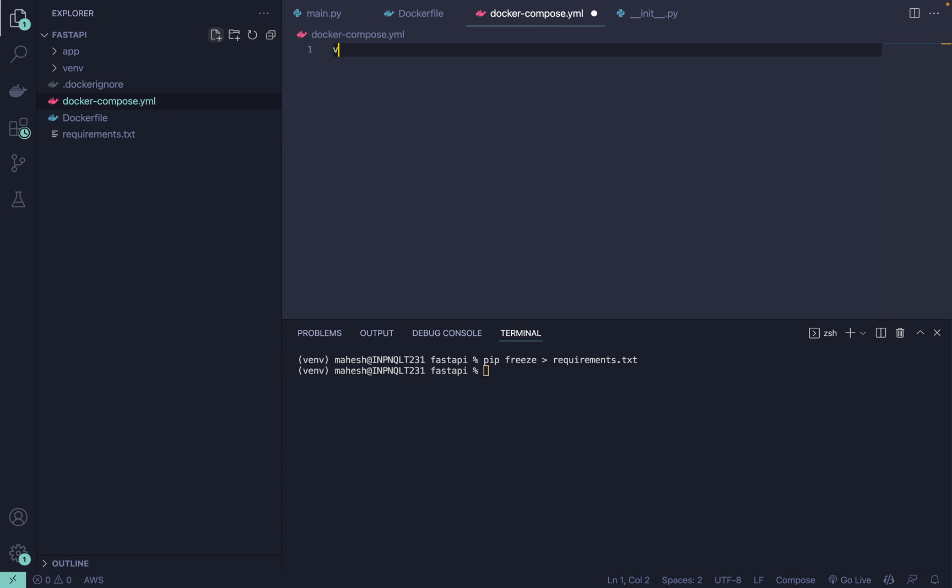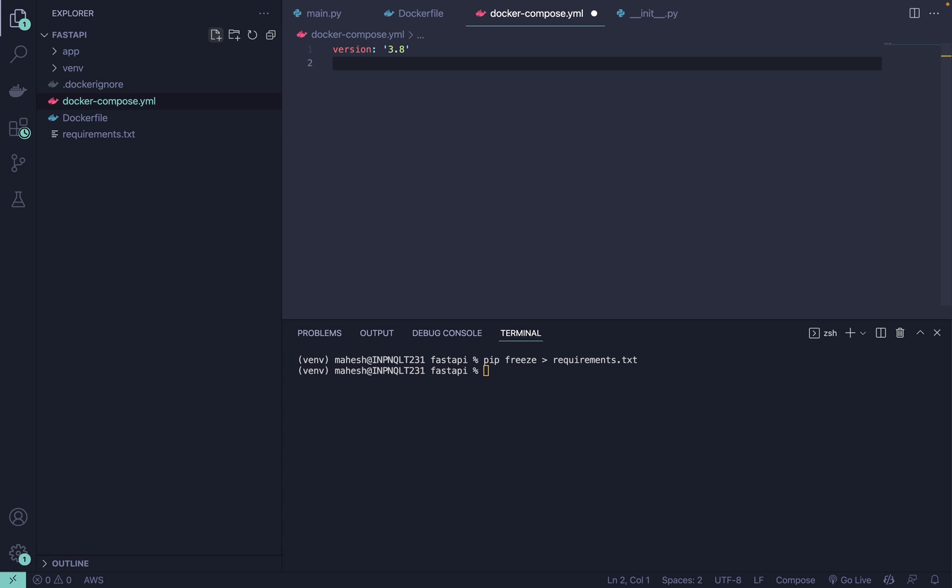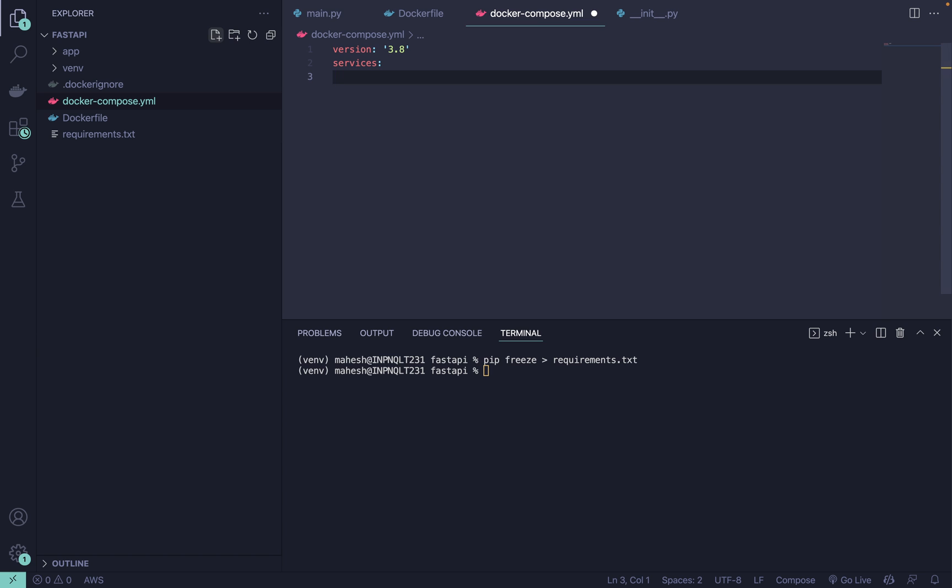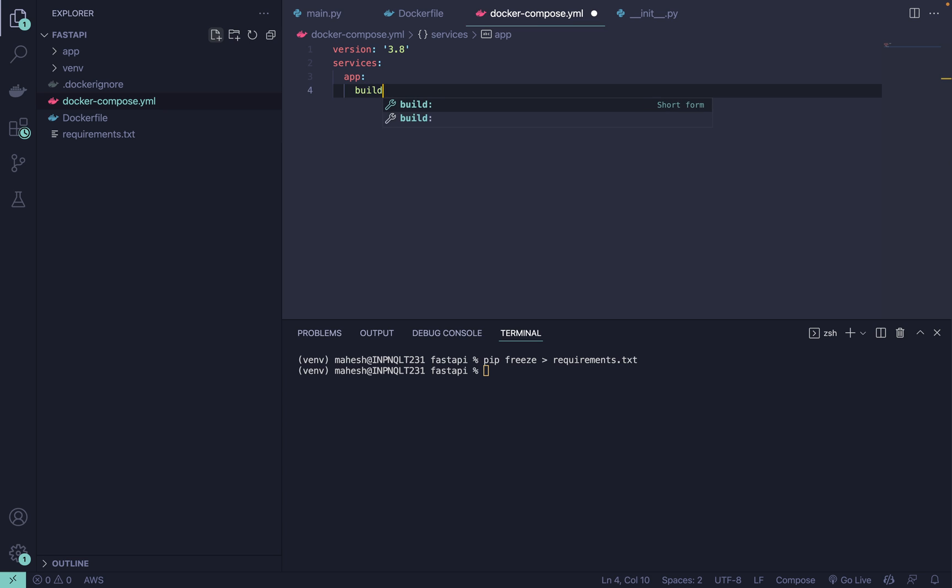For that we need a version, I'm assuming 3.8 is okay. After that you can define services. You can name it whatever it may be, let's say app or something like that. After that you can define the build path.